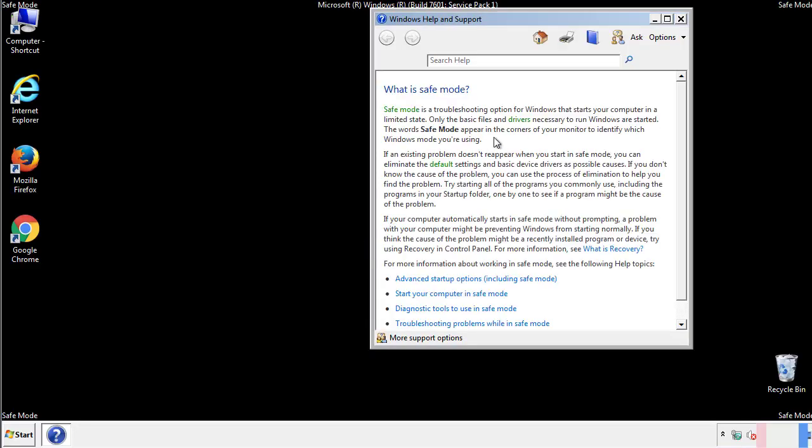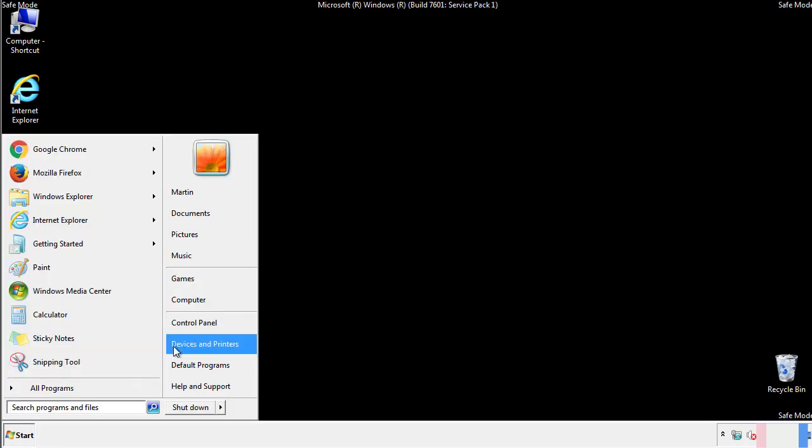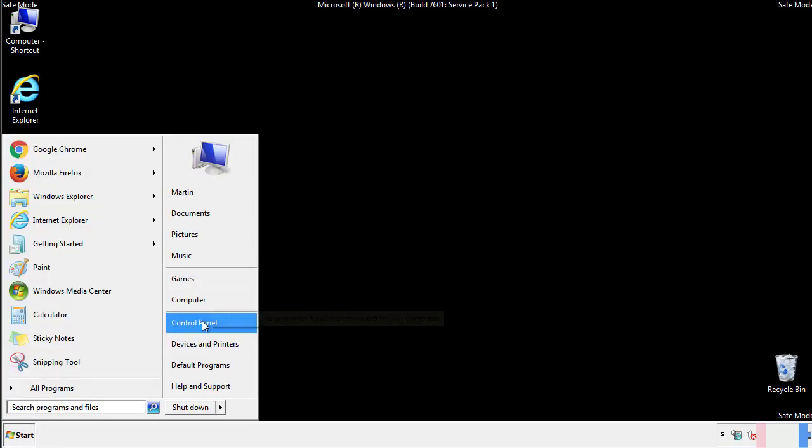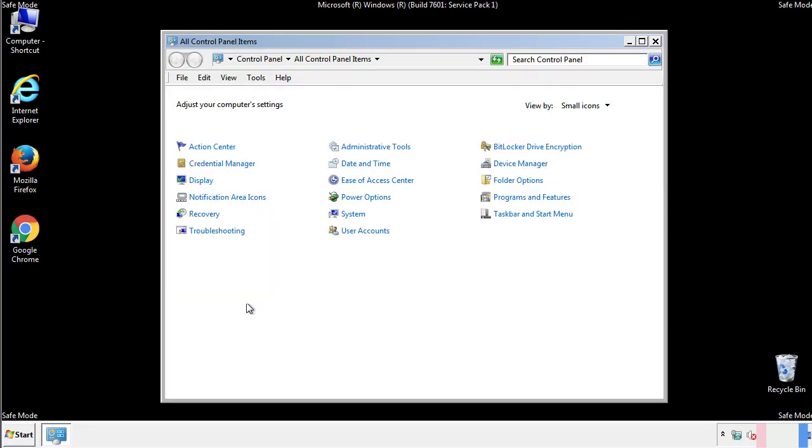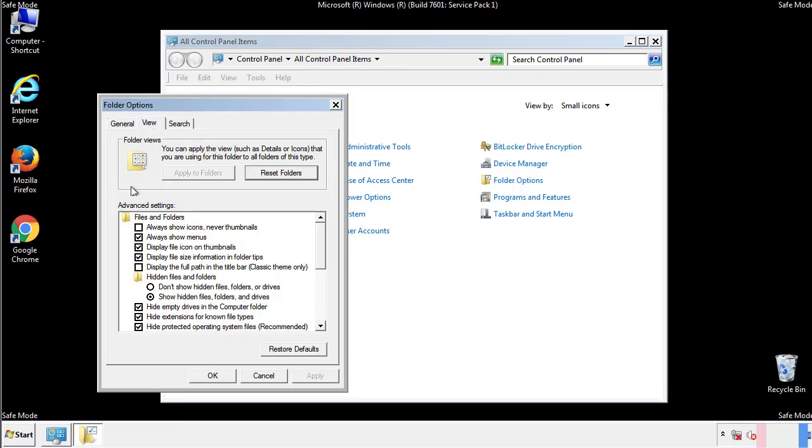Before we get started, we want to make sure that all the files and folders are visible. From the control panel, click folder options, view, and click the check box to make sure that we don't miss anything.